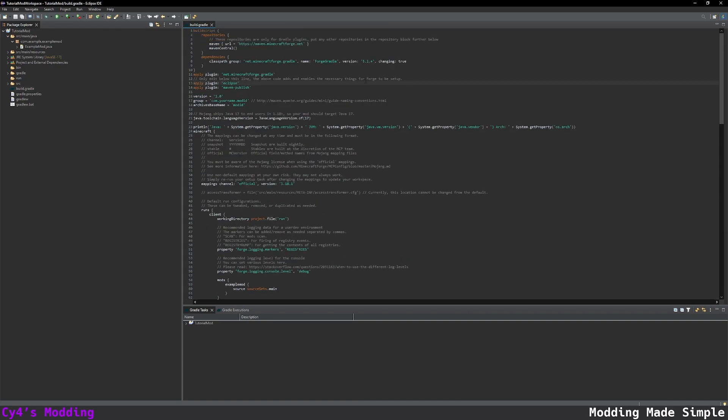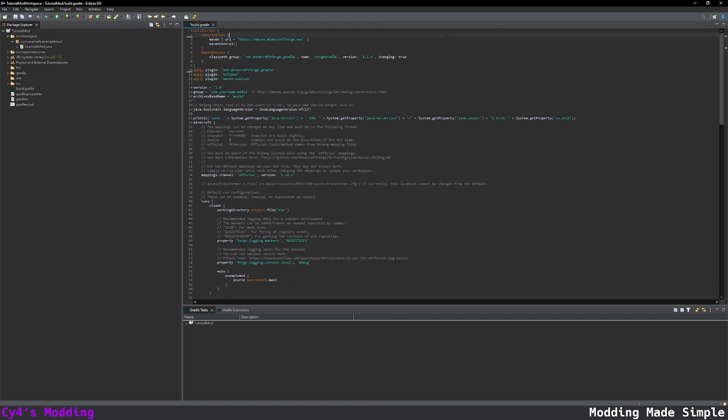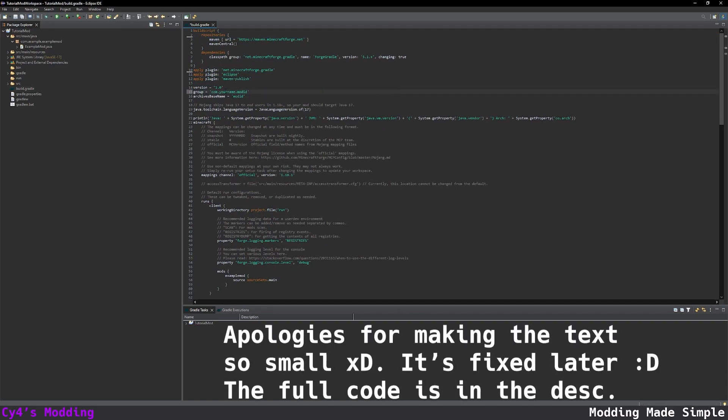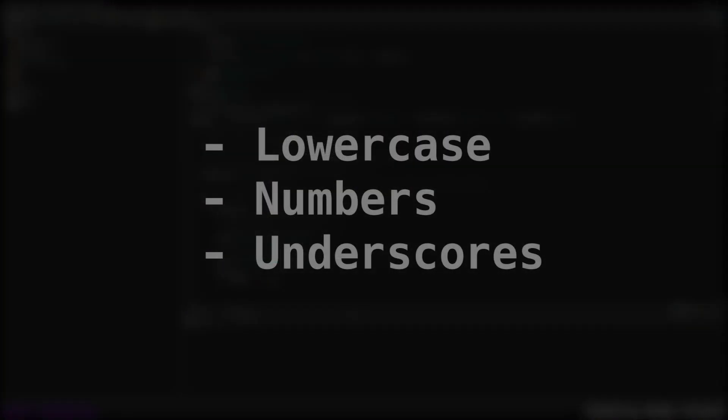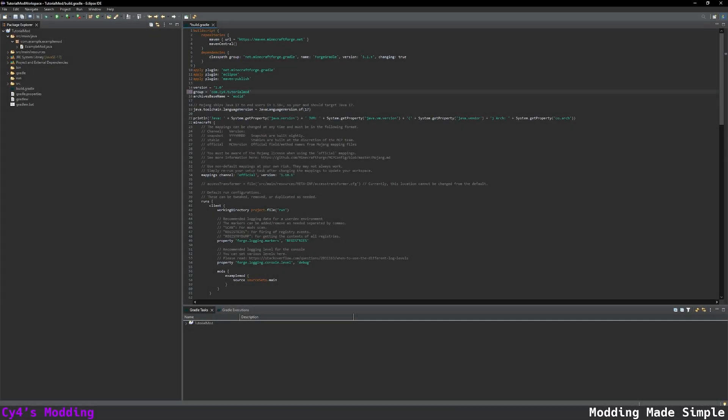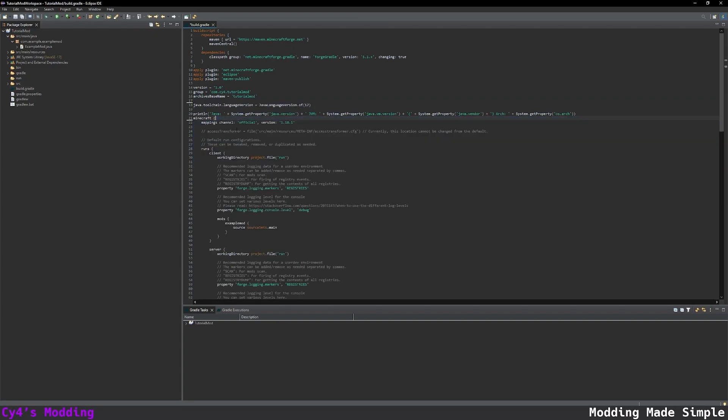So we're going to start from the top and work down. I'm first going to remove the comments over here and then I'm going to replace com.yourname.modid with com.syphor and then the modid. And the modid is an ID which is unique to your mod so you can't have conflicting IDs. Mine's going to be tutorial mod and this can only contain lowercase characters, numbers and underscores. So I'm just going to use tutorial mod. We're going to use Java 17 here.